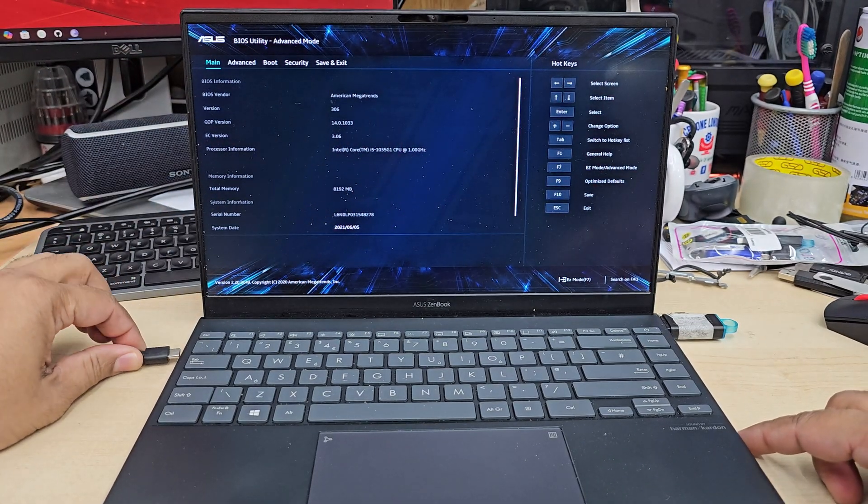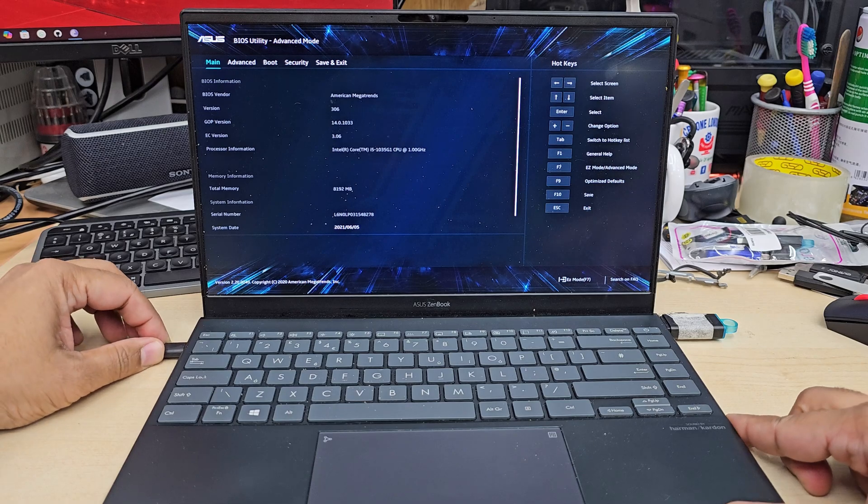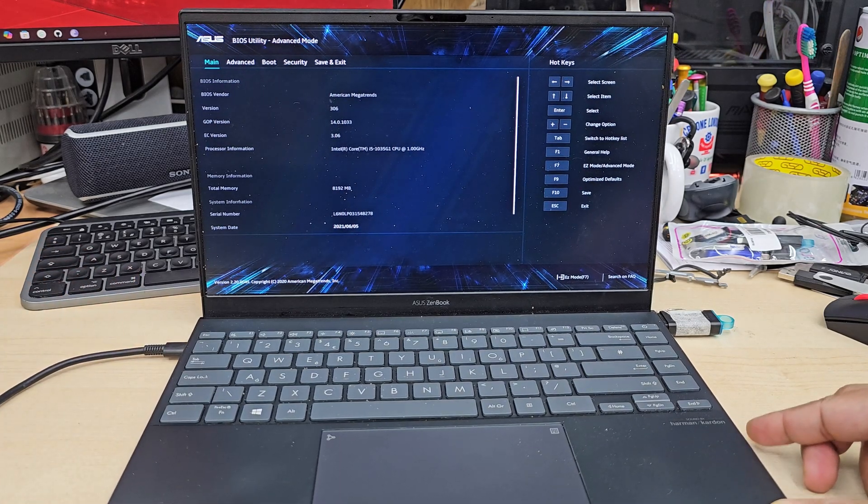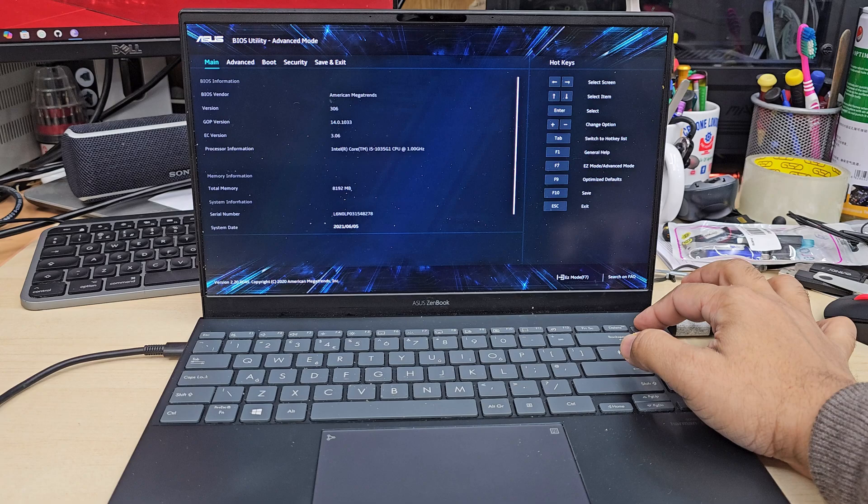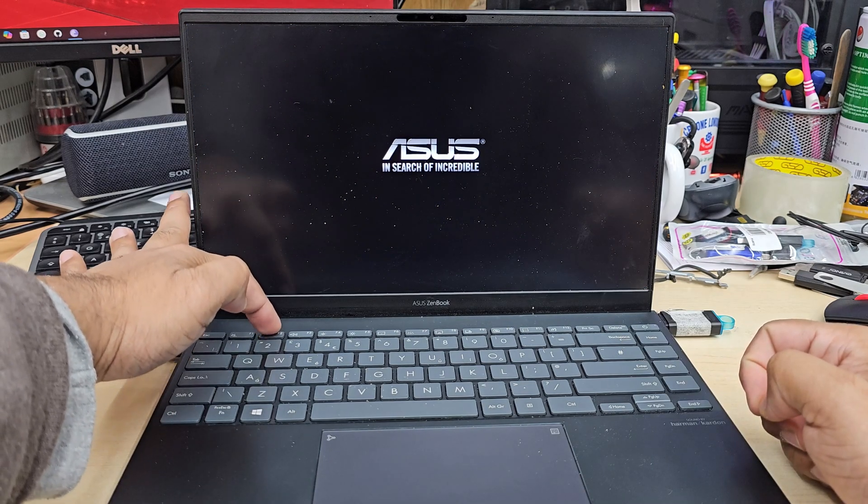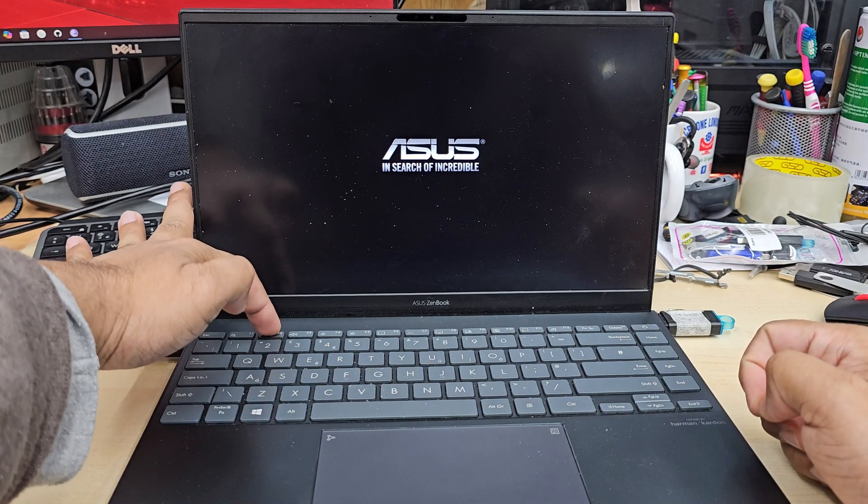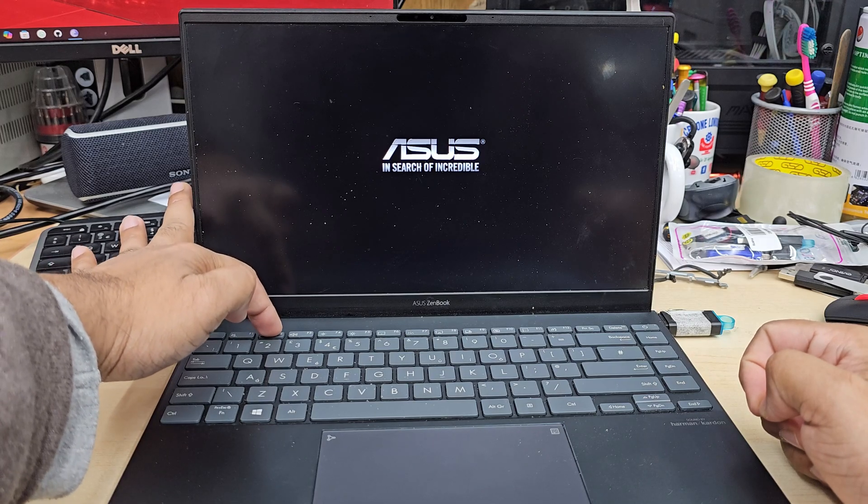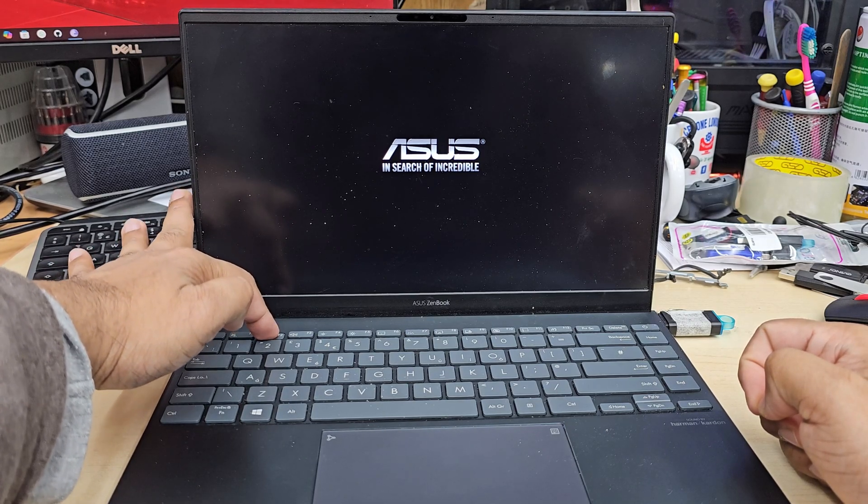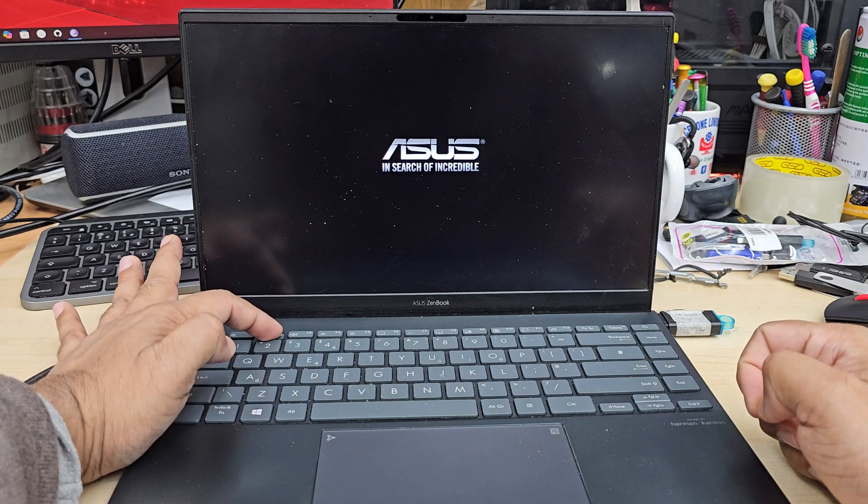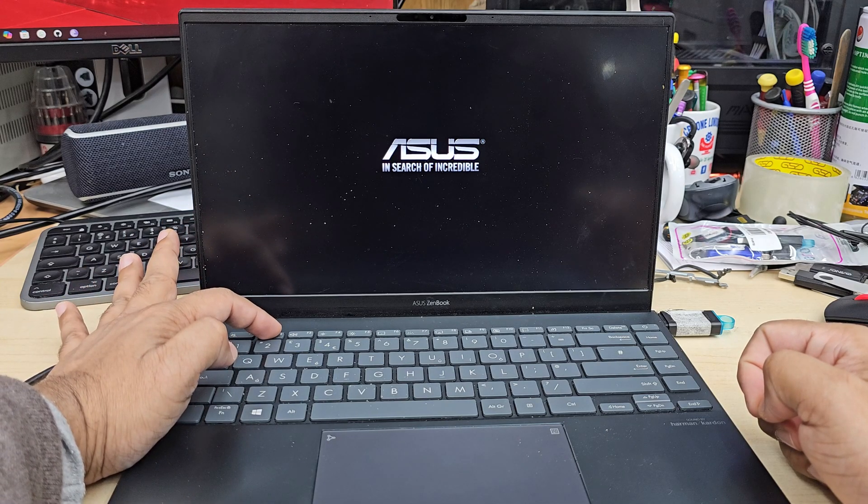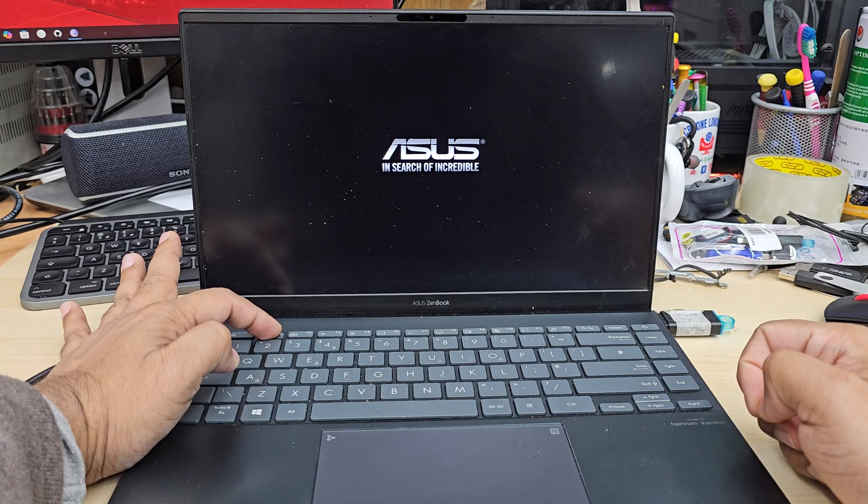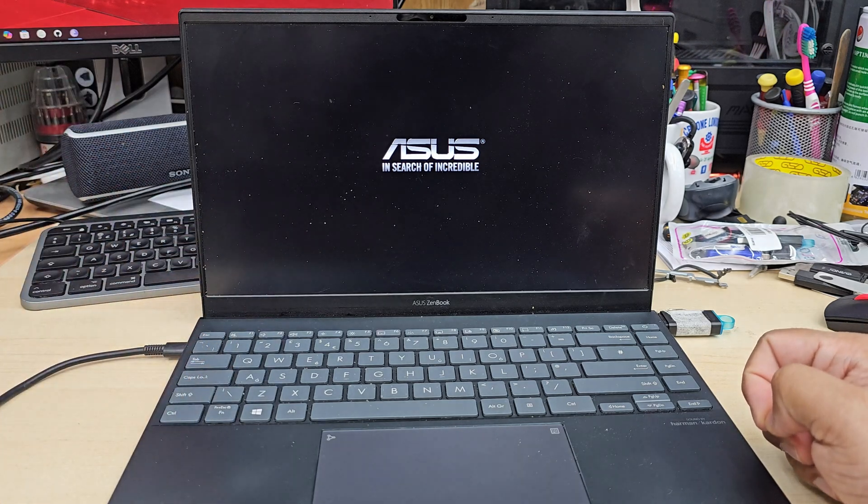While you do this operation make sure you keep your charger connected. When the charger is connected and USB installer is connected, you can press and hold the power button to switch it off, then press the power button on again and keep pressing F2. It will take you directly to the BIOS as well. Sometimes it takes a little bit of time which is normal. You can keep pressing it or you can just leave it. It should go back to the BIOS screen.